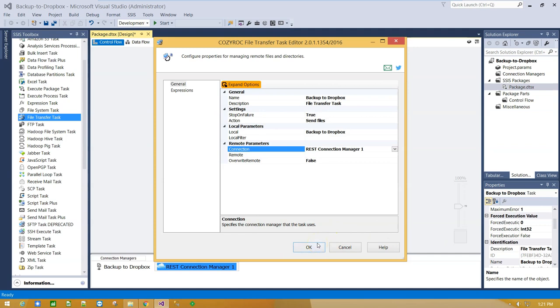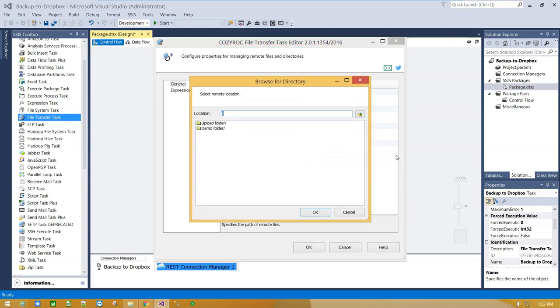Before moving to the next step, we have to provide a path to our destination folder in Dropbox service. Here's the folder name.